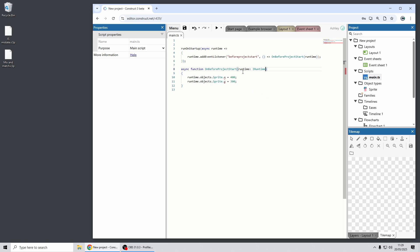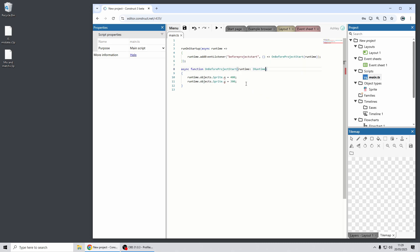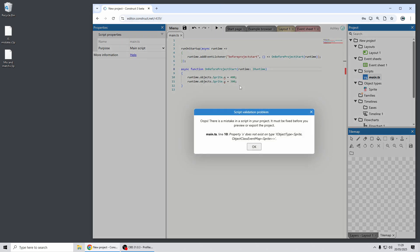And now you'll see that it highlights this as incorrect code. It says the property x does not exist on sprite because it's an object type not an instance. So this demonstrates how TypeScript has allowed beginner level code to more usefully identify a mistake and it won't let you preview the project now because it's got a problem with it.